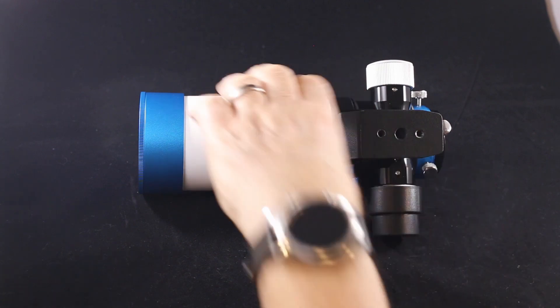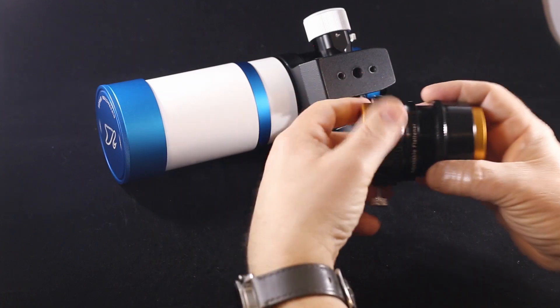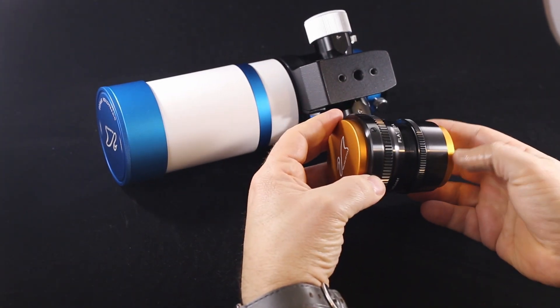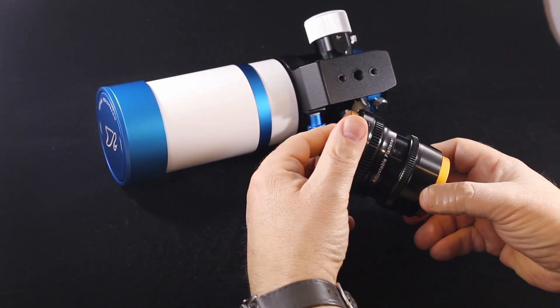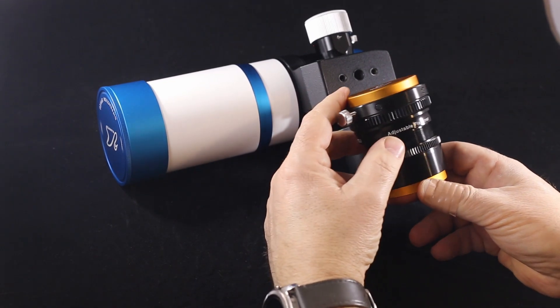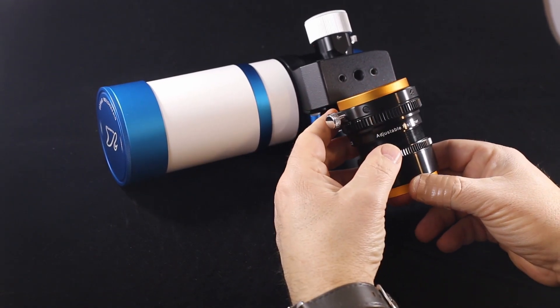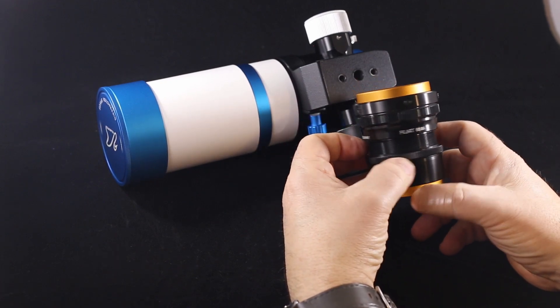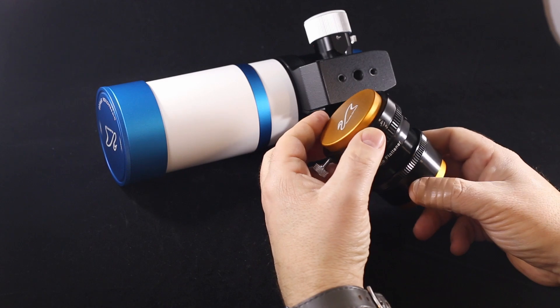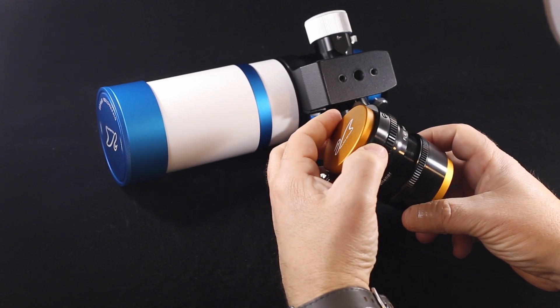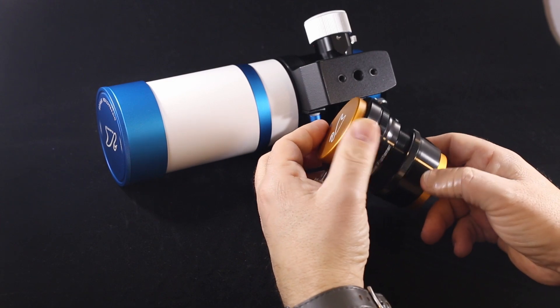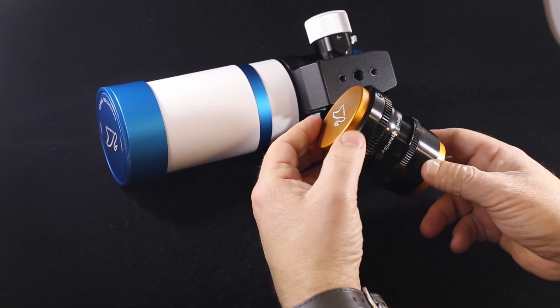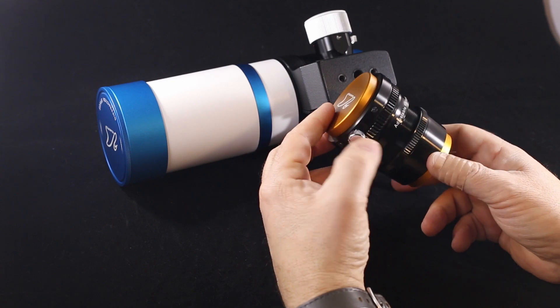I'm going to move the telescope out of the way a little bit here and bring in this. Now this is the new Flat 61 and you can see here it's actually labeled as - hopefully you can see this - it's labeled as adjustable flattener Flat 61A. The previous generation, the Flat 6 61, appears to be discontinued on the William Optics site and this is the only one available now.